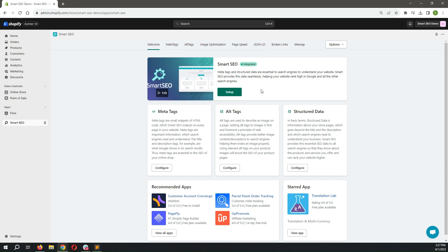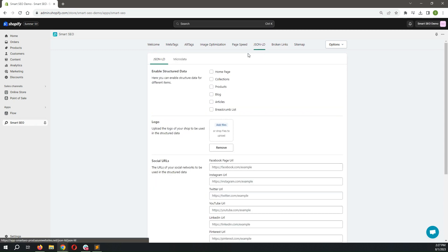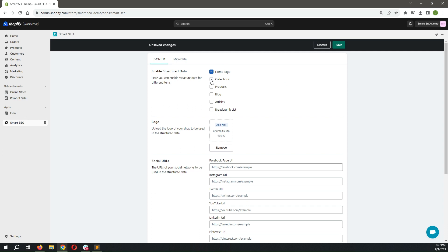In just a few clicks, you can configure the structured data for your store. Smart SEO will automatically add important data about your organization, products, collections, and much more.